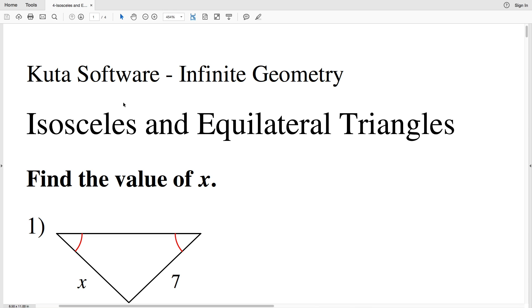In this video we're going to start the CUDA software infinite geometry isosceles and equilateral triangles free worksheet. I'll leave a link in the description below so you know how to access this worksheet.